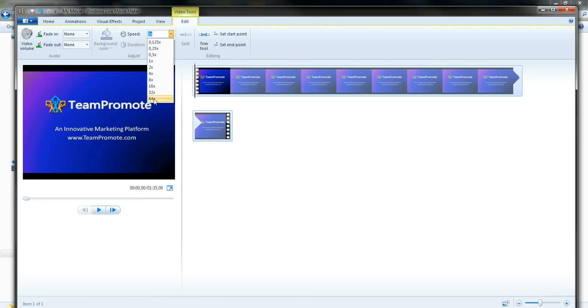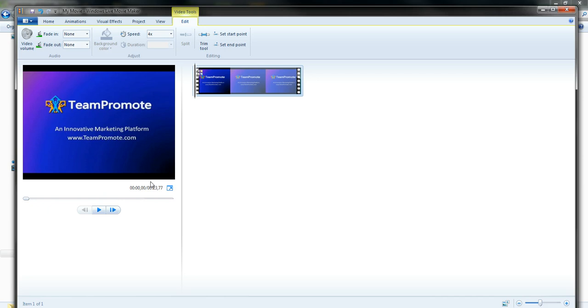Or you can have it run at 64 times the speed it runs right now. Just to show you, if I put it at 16 times, let's say 4 times faster, as you can see here, it's now down to 23 seconds.